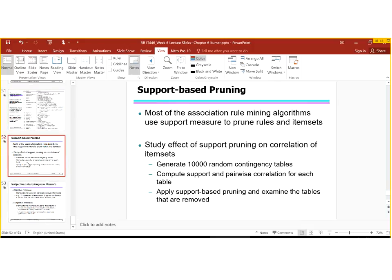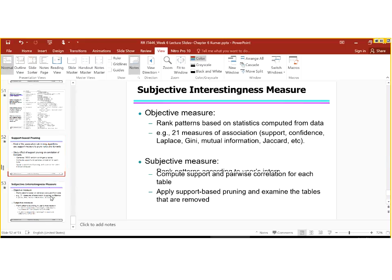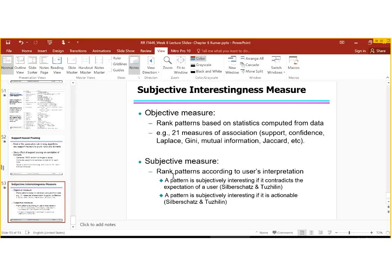Most association rule mining algorithms use support measures to prune rules and item sets. A study of the effect of support pruning on correlation of items generated 10,000 random contingency tables, computed support and pairwise correlation for each table, applied support-based pruning, and examined the tables that were removed. There are objective measures, which rank patterns based on statistics computed from the data, and subjective measures, which rank patterns according to the user's interpretation.